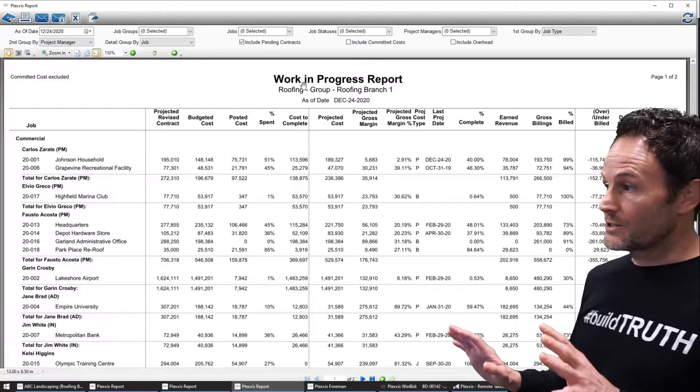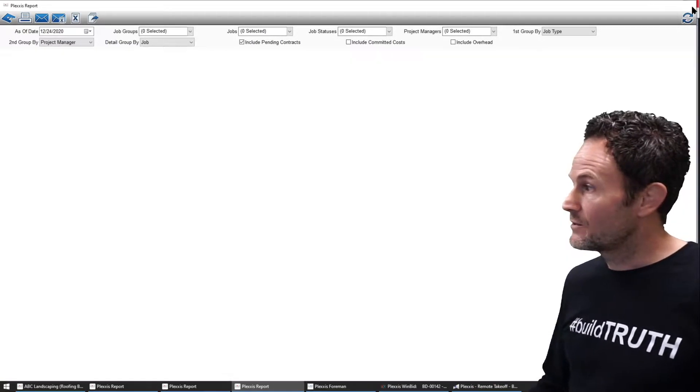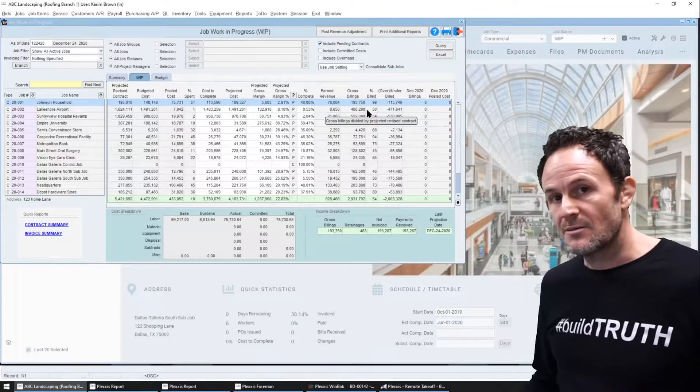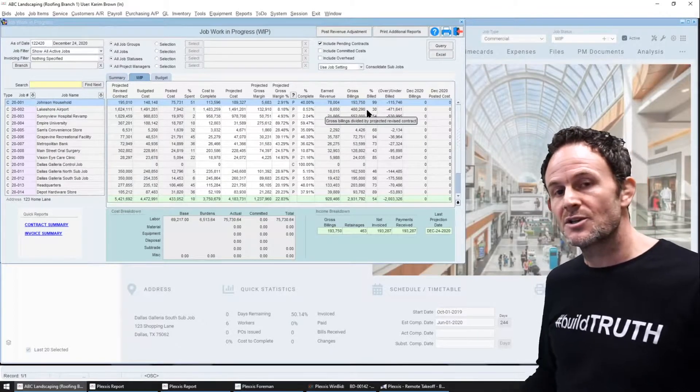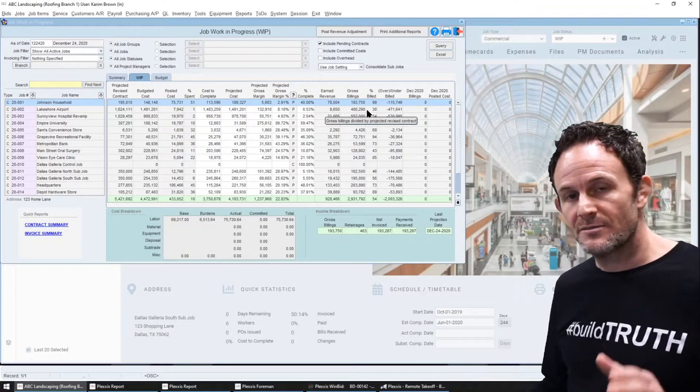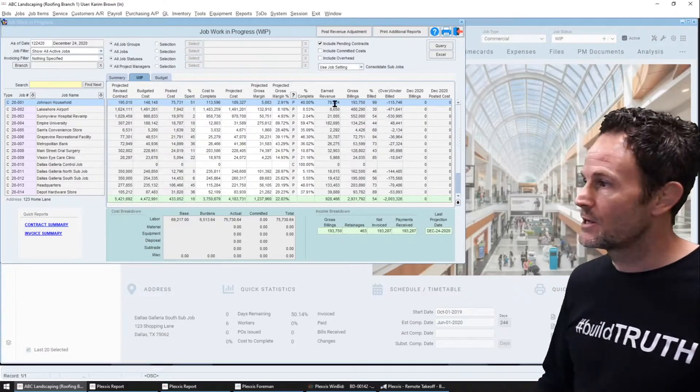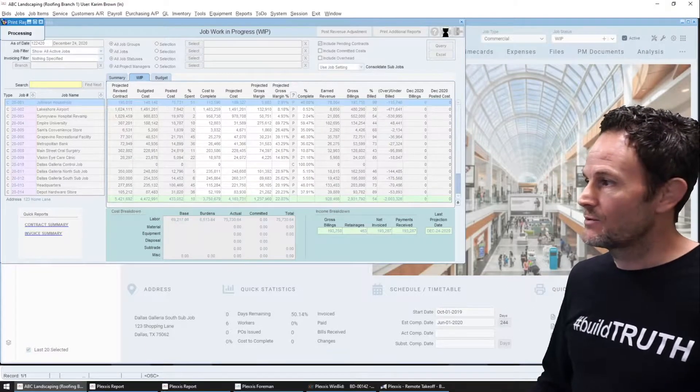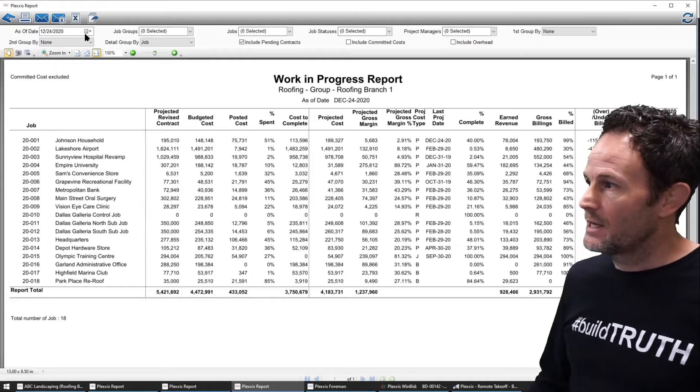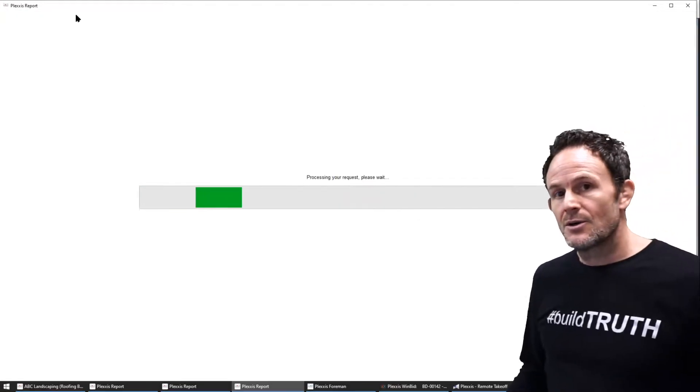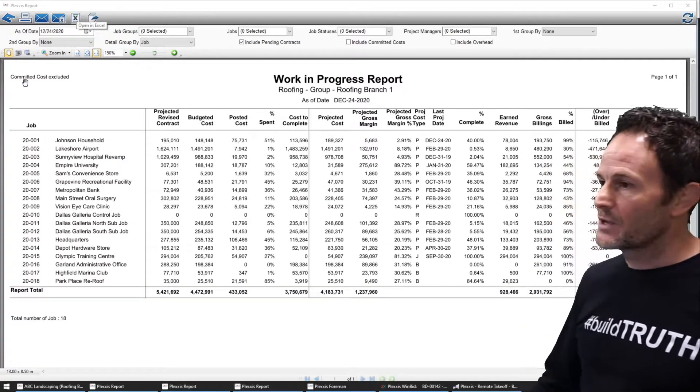Now what's really cool here is there are two types of Excel exports from anywhere in the system, any screen and any report. So if I print up this standard WIP by job and I want to play around with hypothetical scenarios.